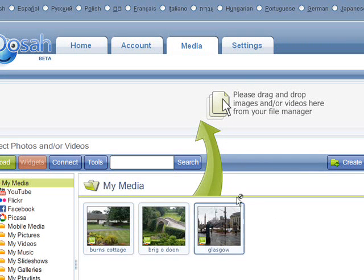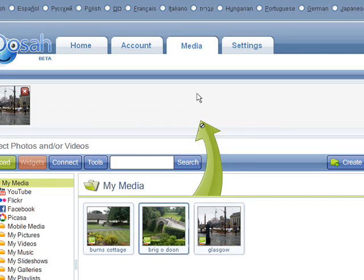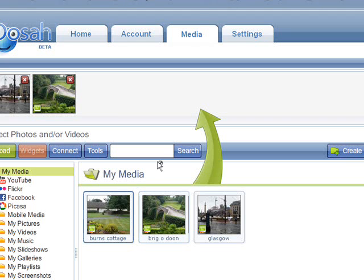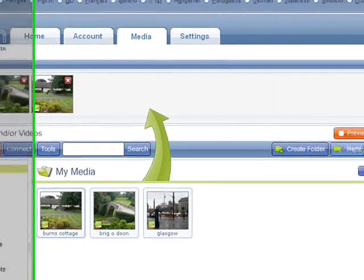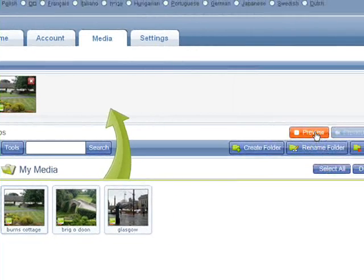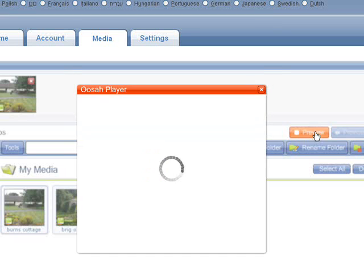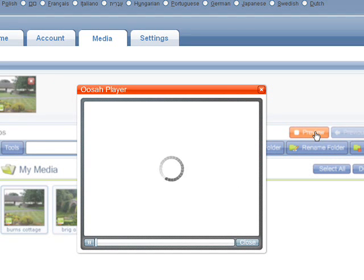You can then drag the photos you want to appear in the slideshow into the bar at the top. Click Preview to see how the slideshow will look in the Oosah Player. This may take a while.